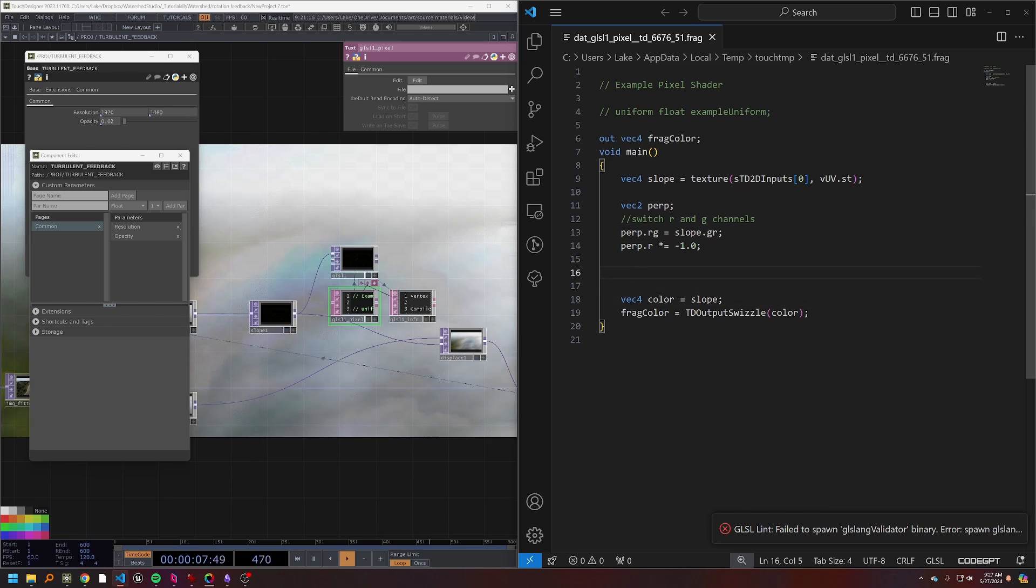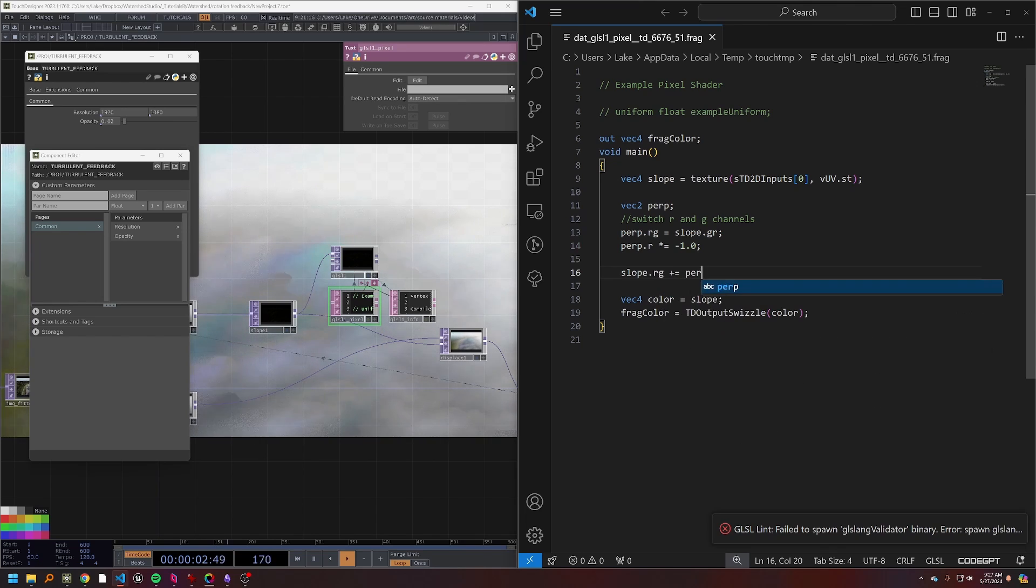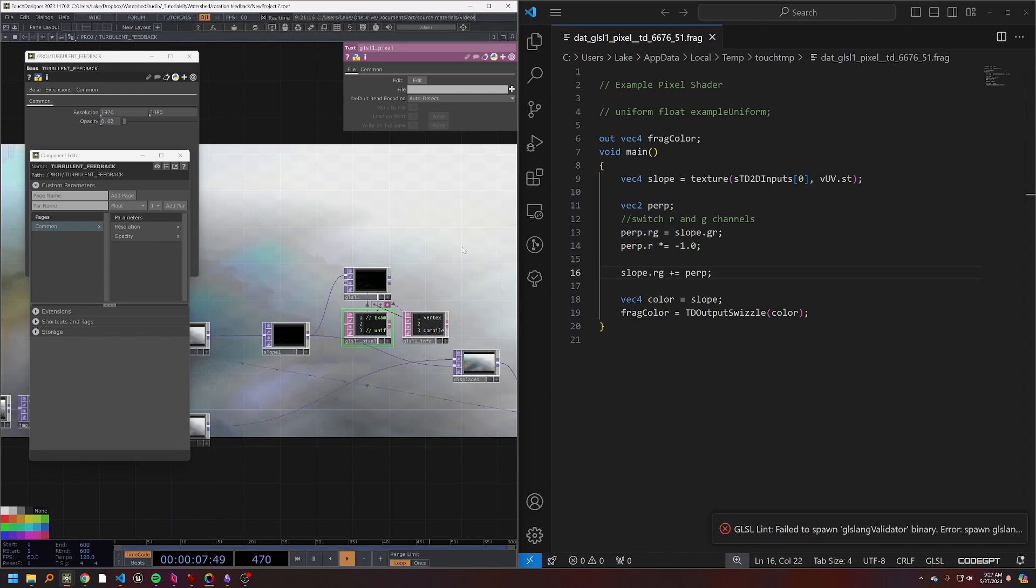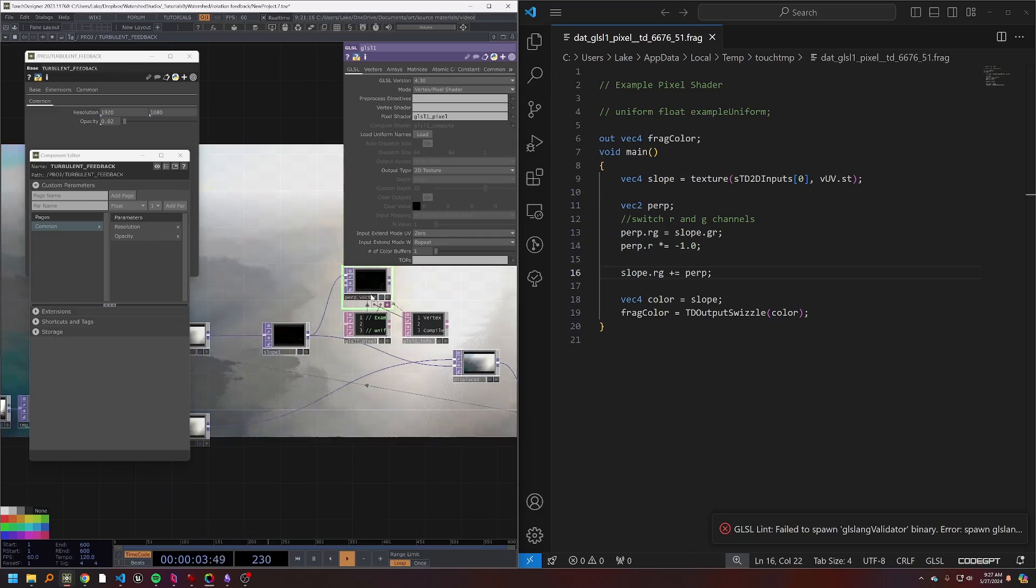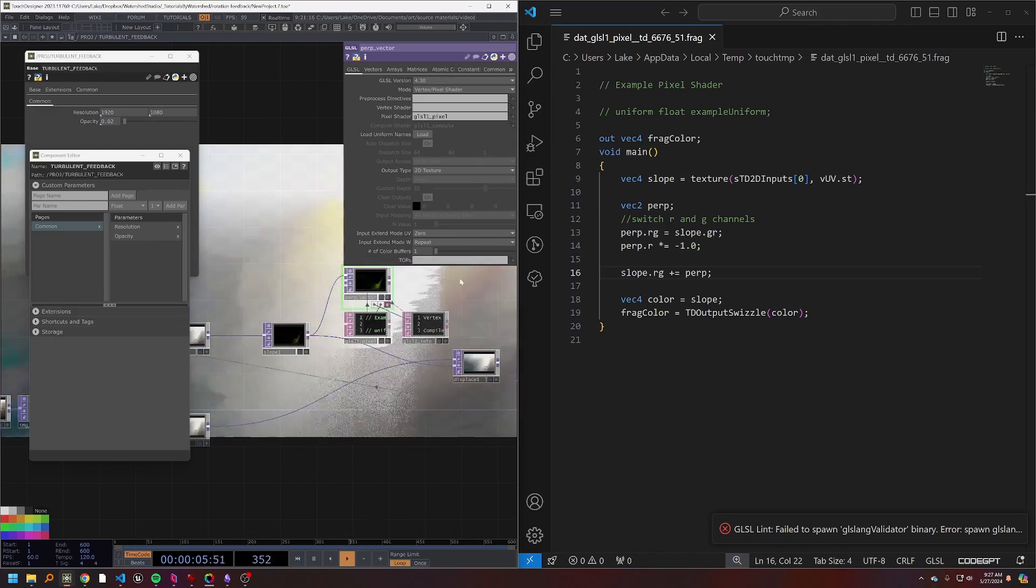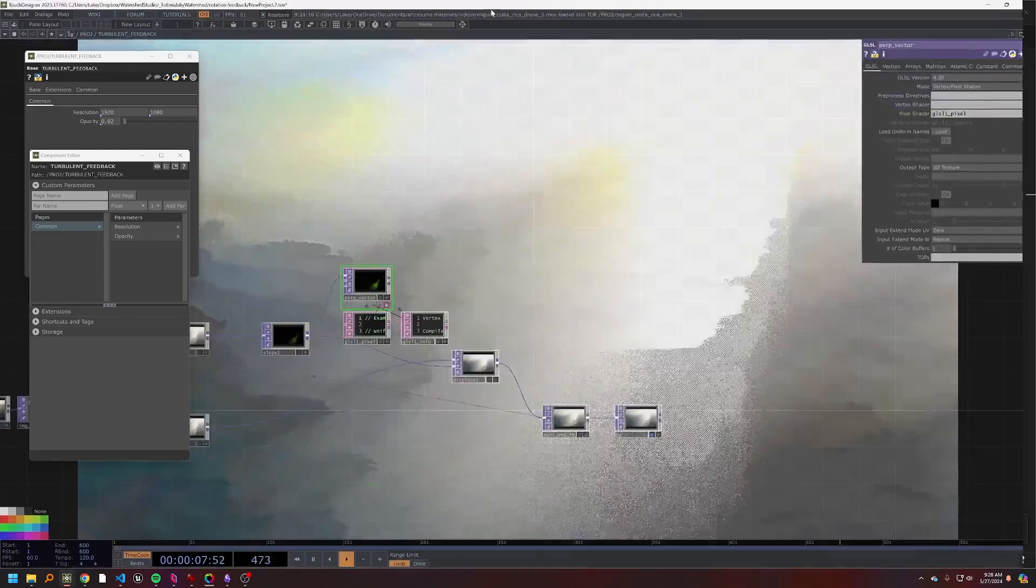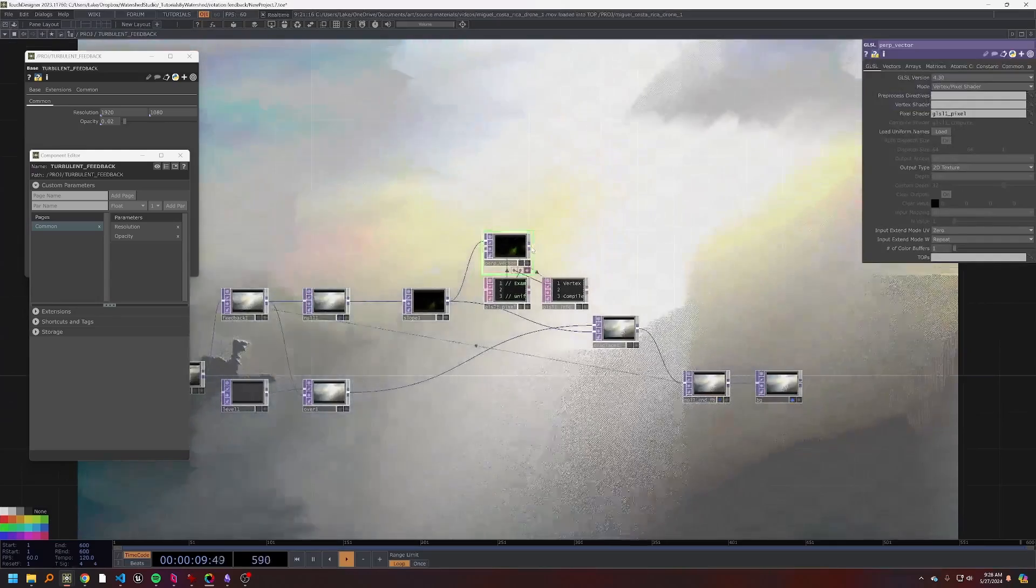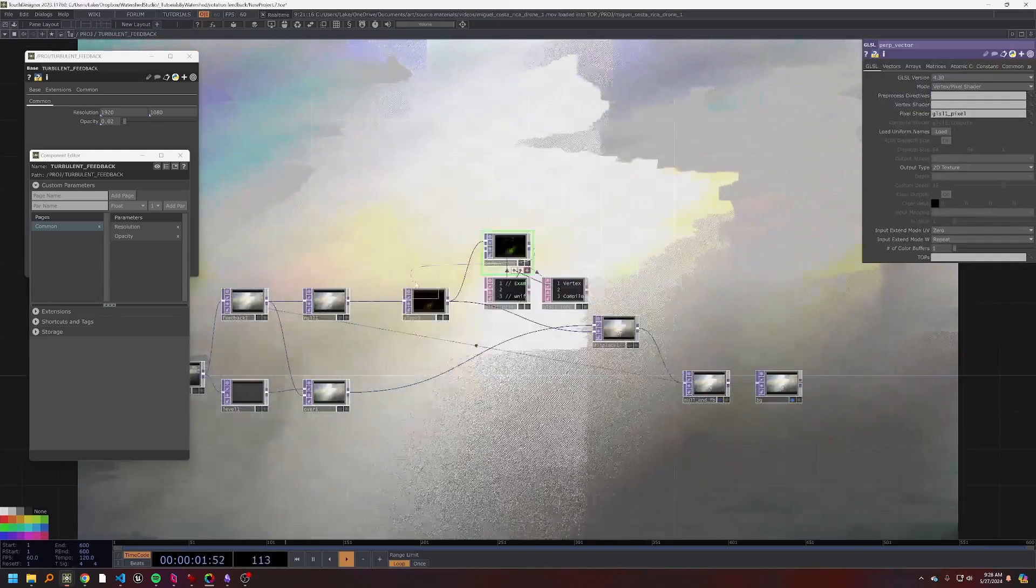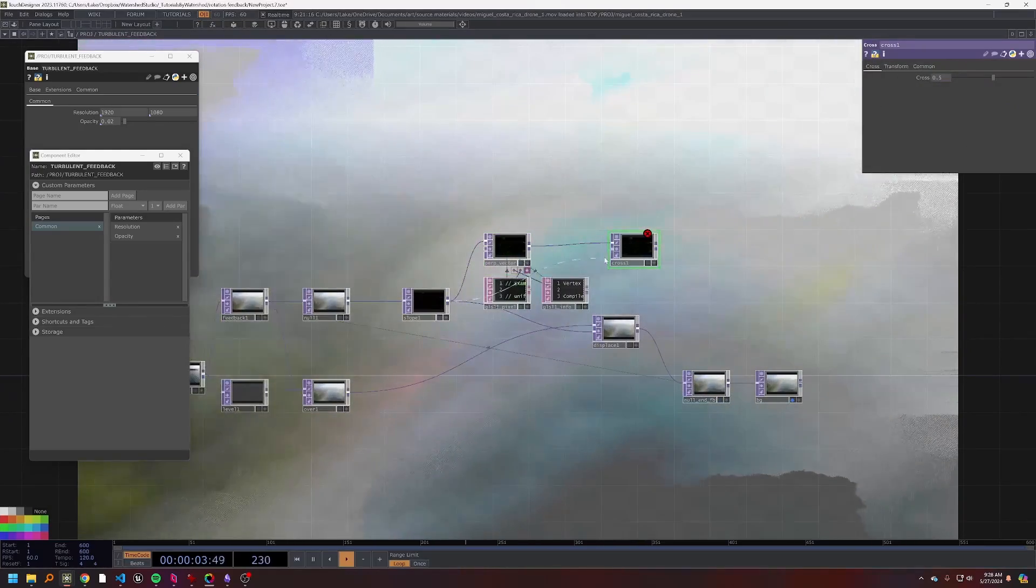And actually we can make a new variable, call it vec2 perp. And then I think here we'll use perp rg equals slope dot gr, and then perp dot r times equals minus one. And then all we need to do is add that back to our original slope, so slope dot rg plus equals perp. And now we're outputting this with our color.